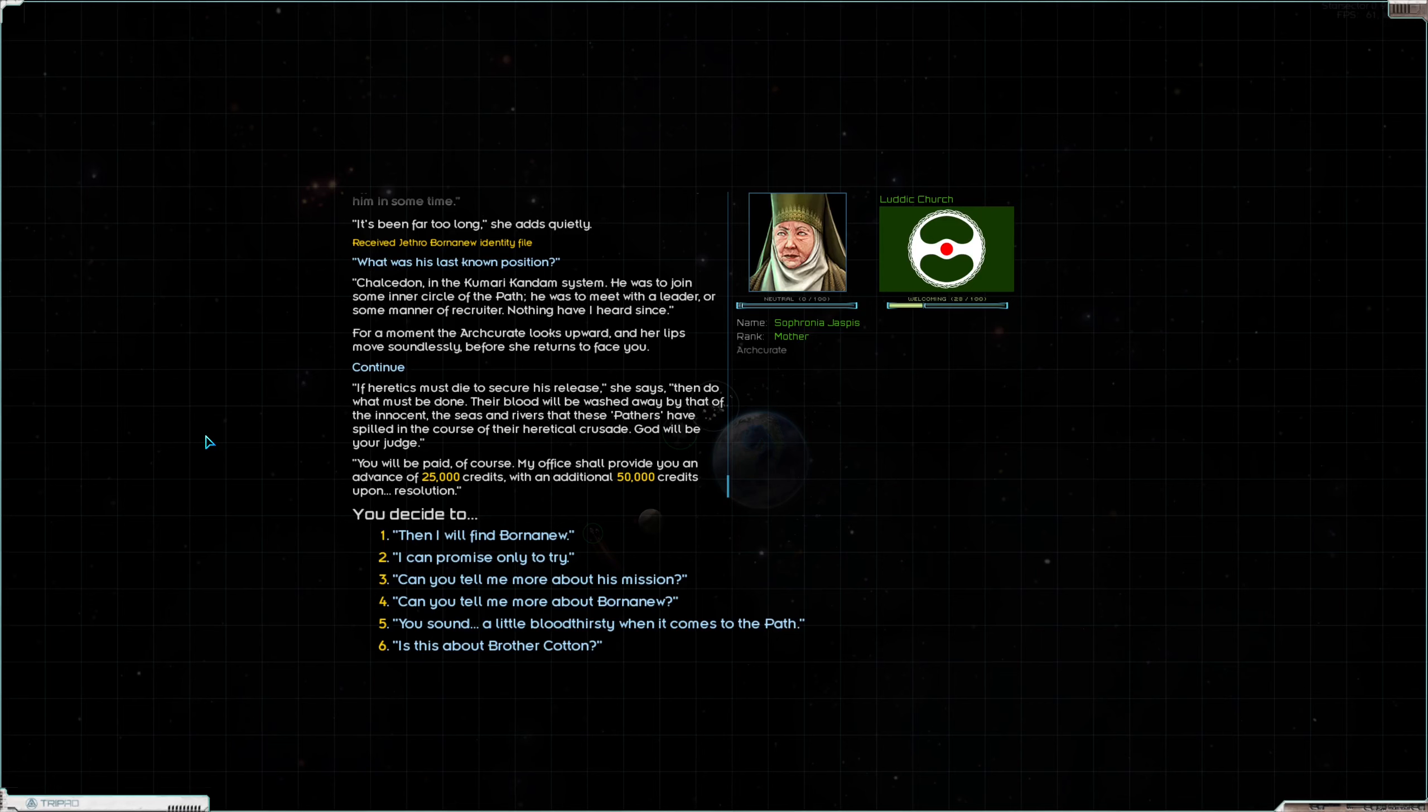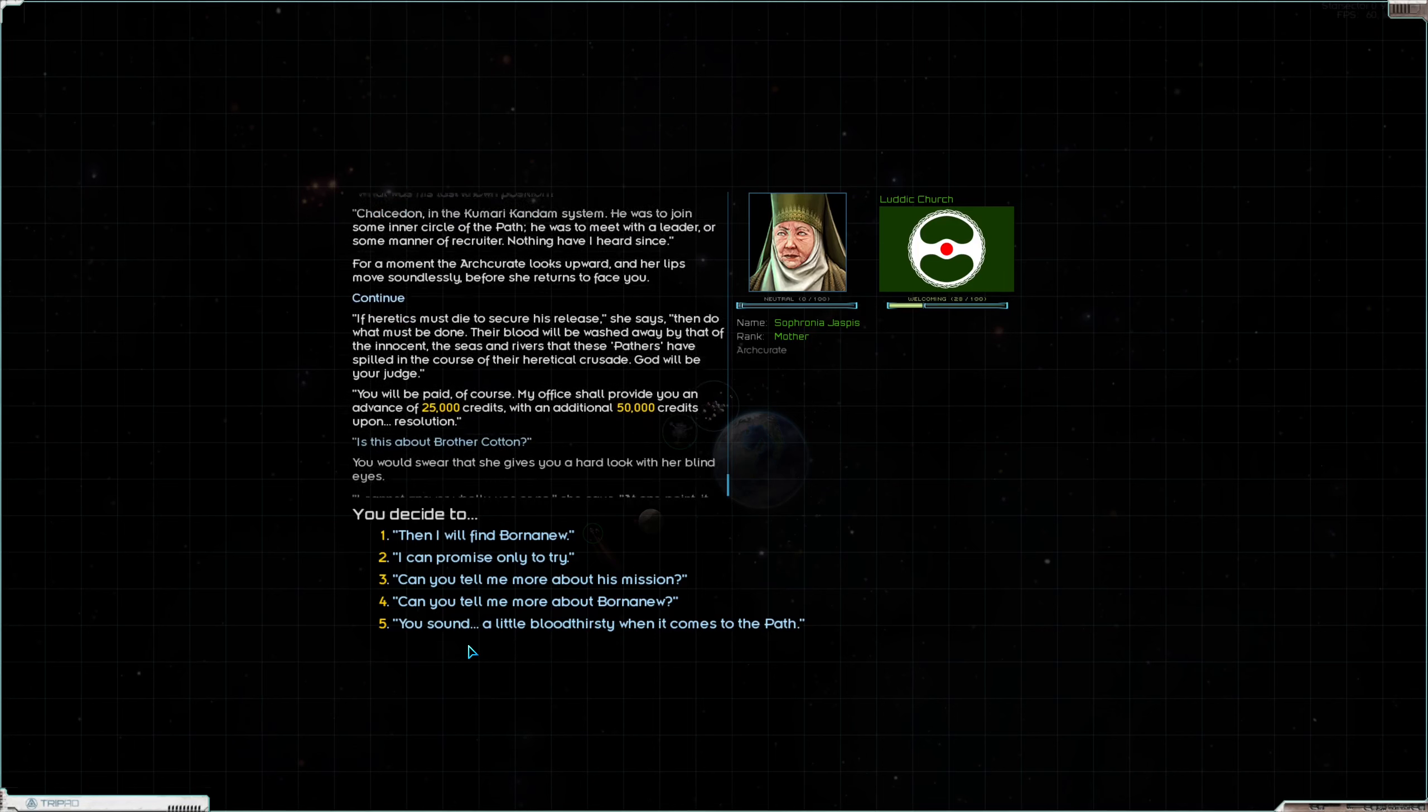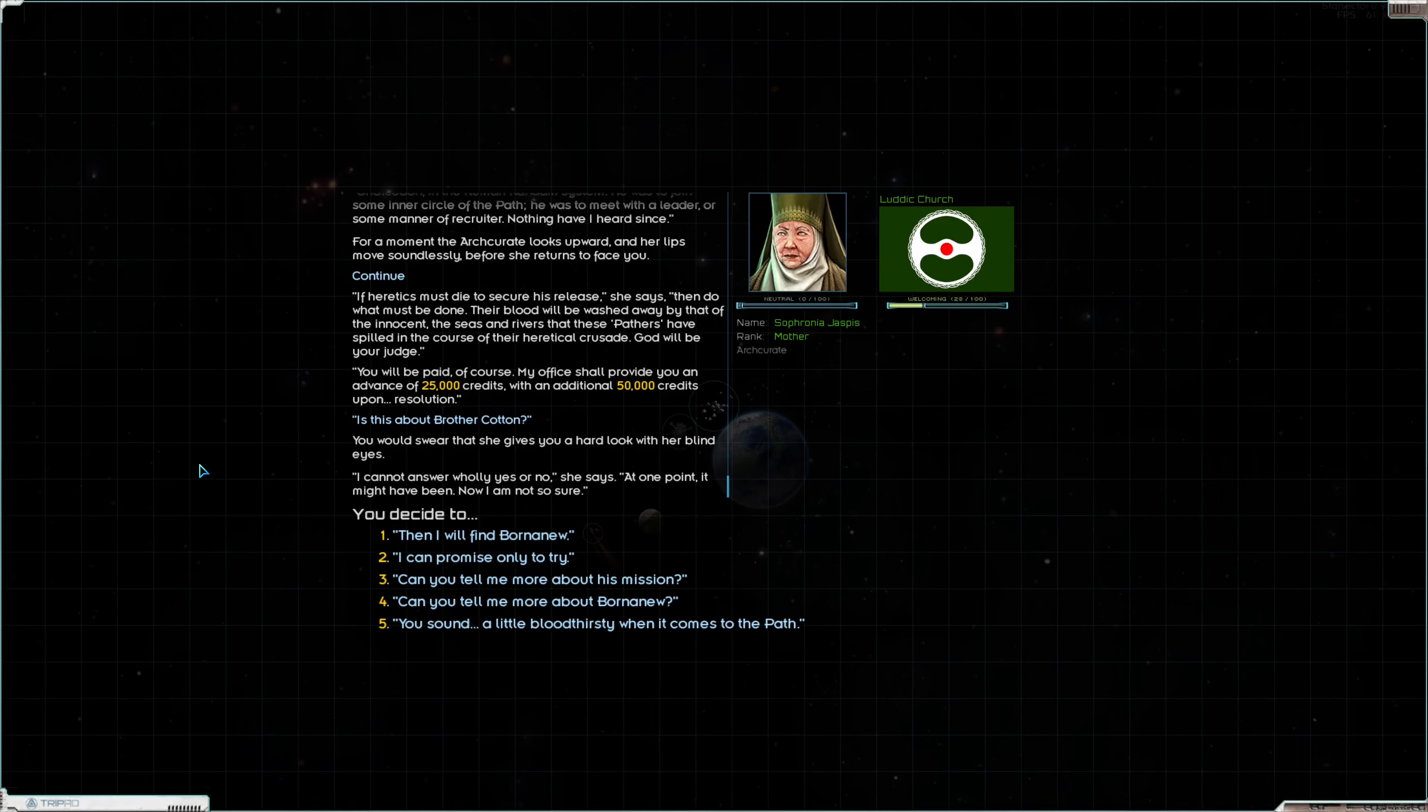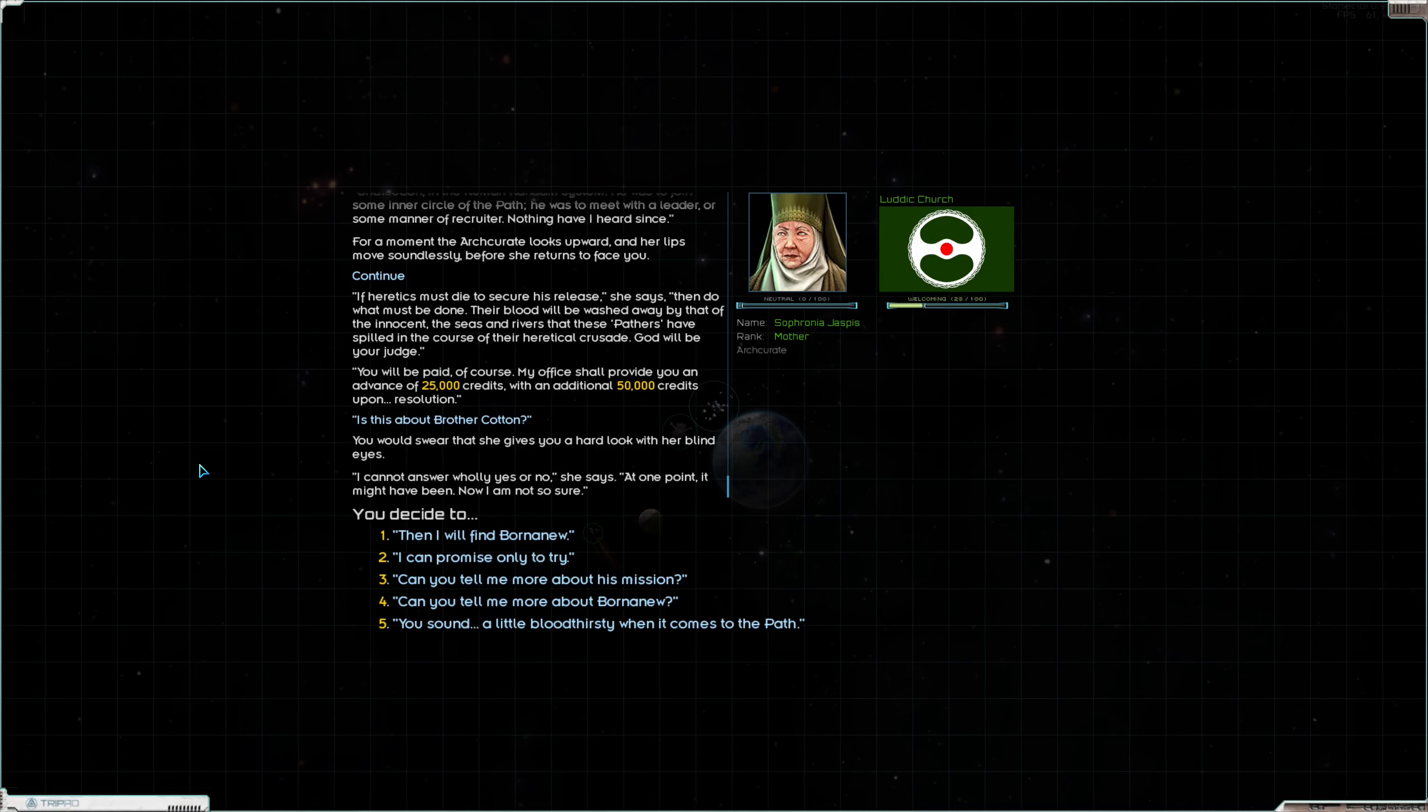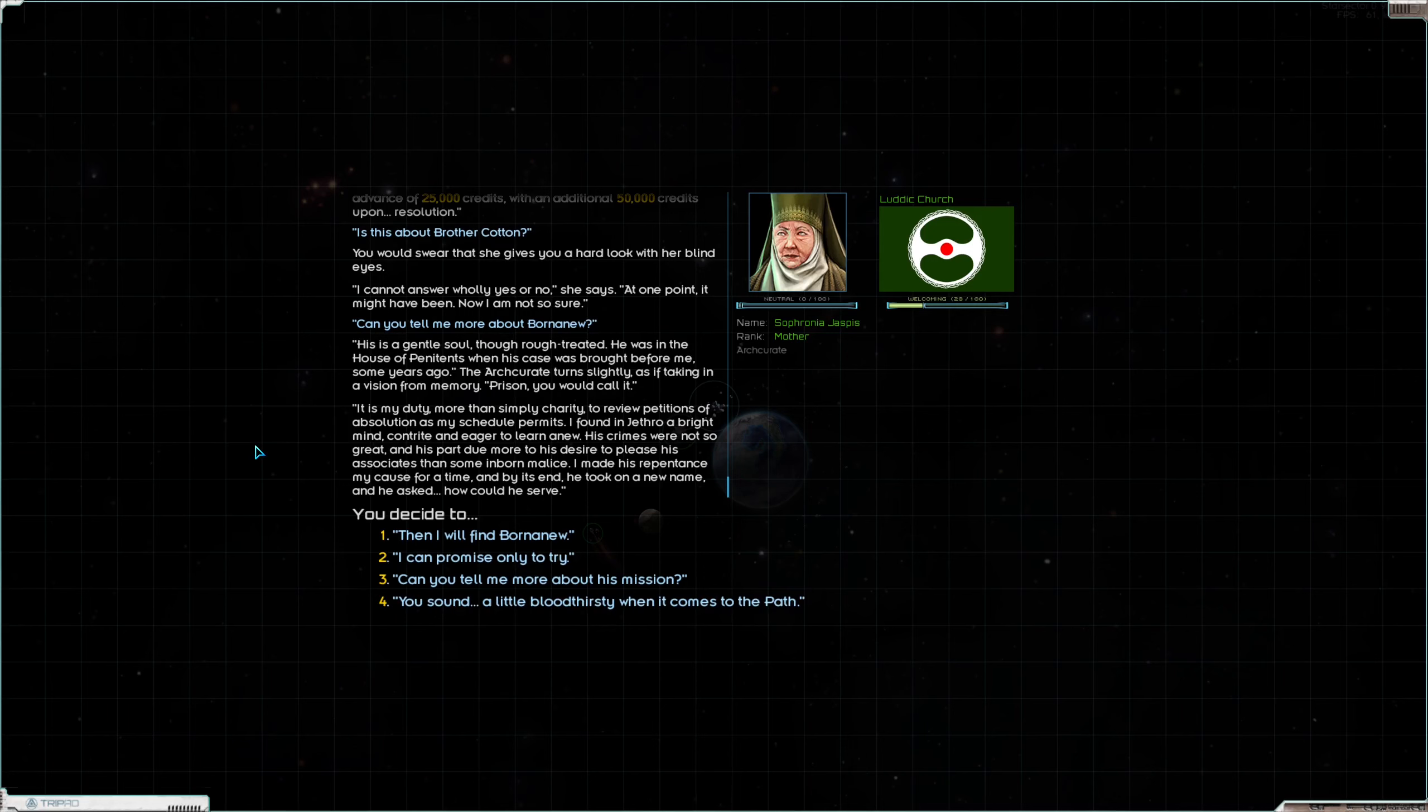If heretics must die to secure his release, she says, then do what must be done. Their blood will be washed away by that of the innocent, the seas and rivers that these pathers have spilled in the course of their heretical crusade. God will be your judge. You'll be paid of course. My office will provide you with an advance of 25,000 credits with an additional 50,000 credits upon resolution. That's a deep pockets there, church. Is this about Brother Cotton? You'd certainly give you a hard look with her blind eyes. I cannot answer wholly yes or no. At one point it might have been. Now I am not so sure.